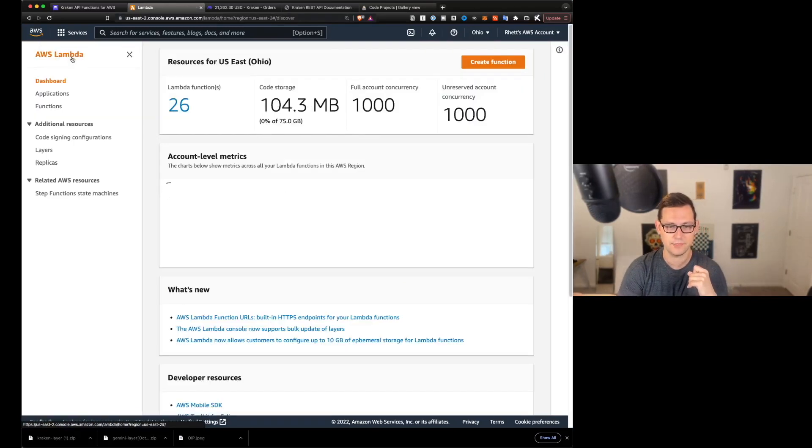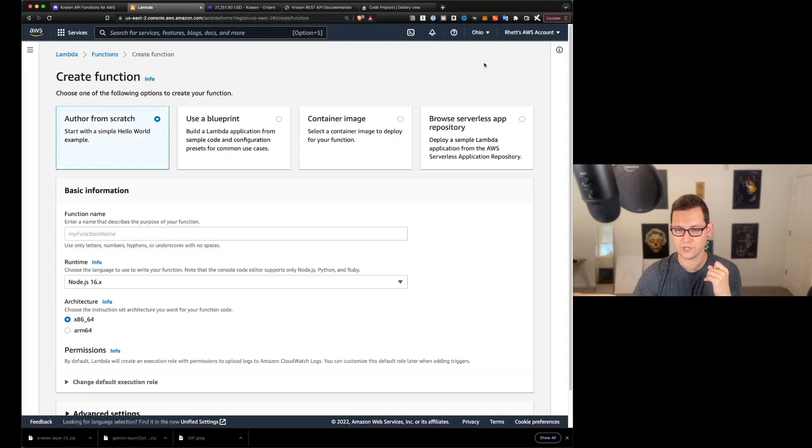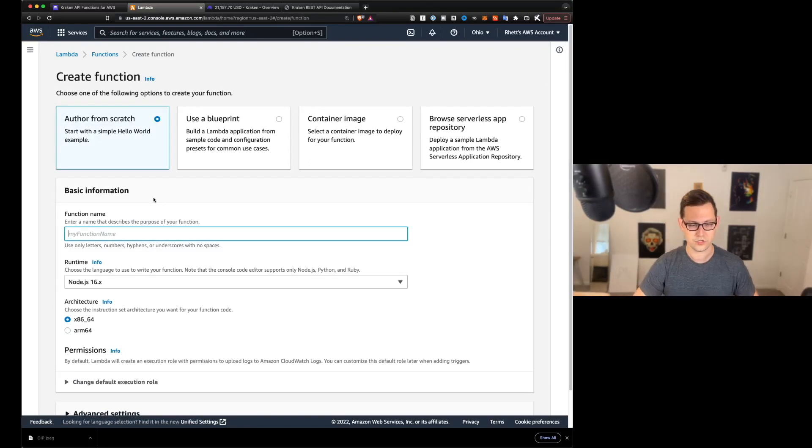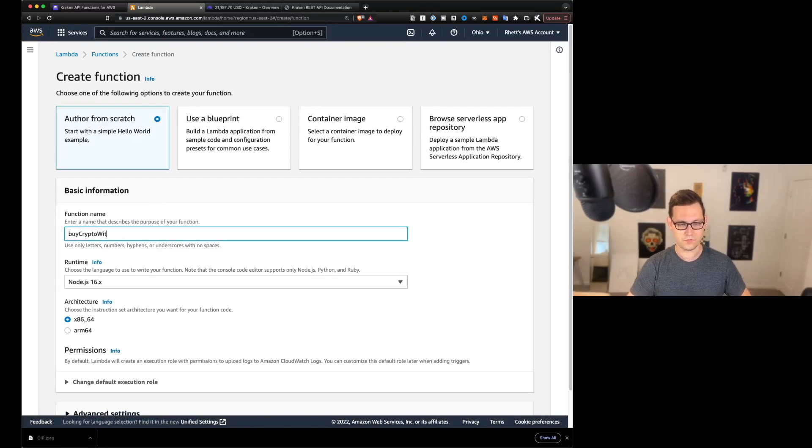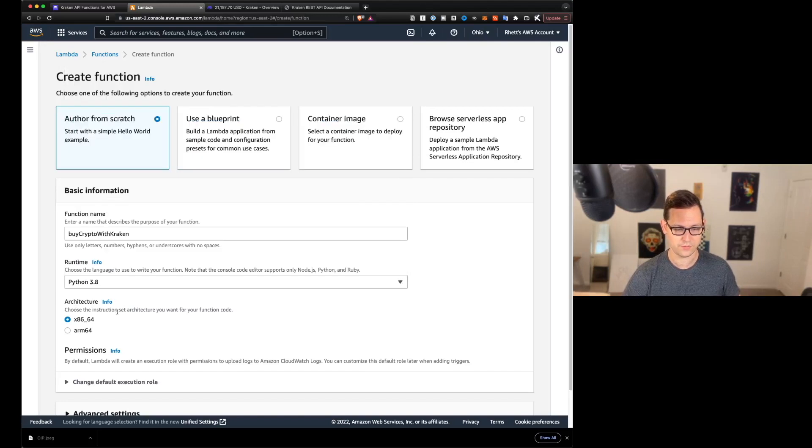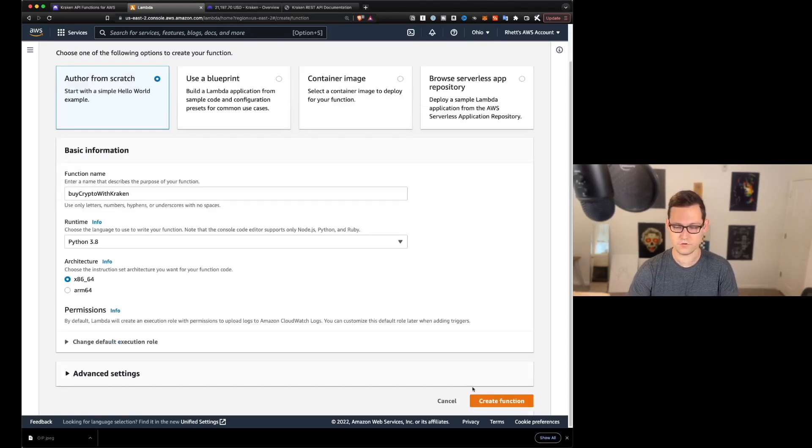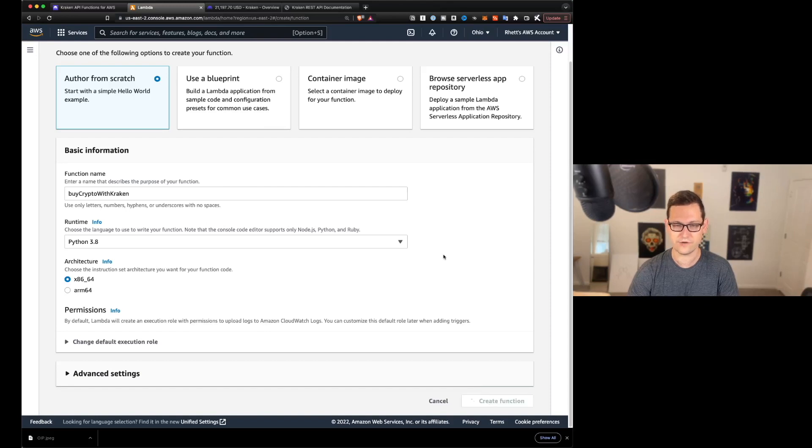And that's just because we're using the requests module in basically every package. So once we've imported that layer, let's come back to Lambda. And once we're back here on Lambda, we're just going to come up to the top right and click on create function.